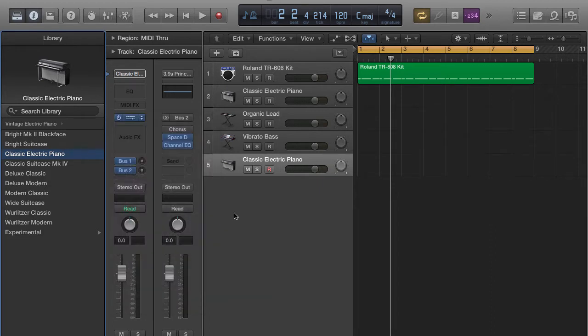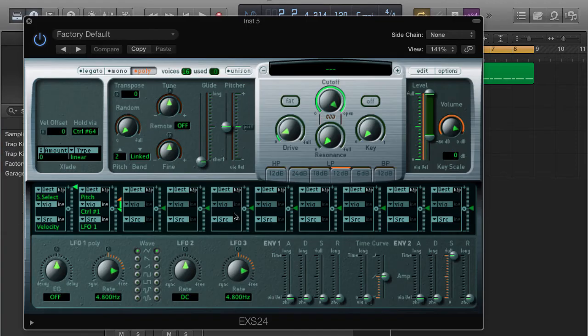The reason why is because we're building a drum kit and you don't want your drums to be going in stereo. All right.